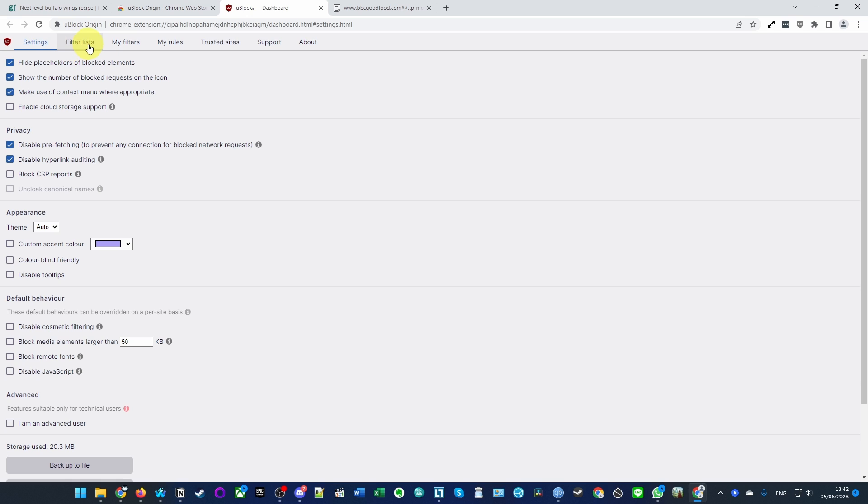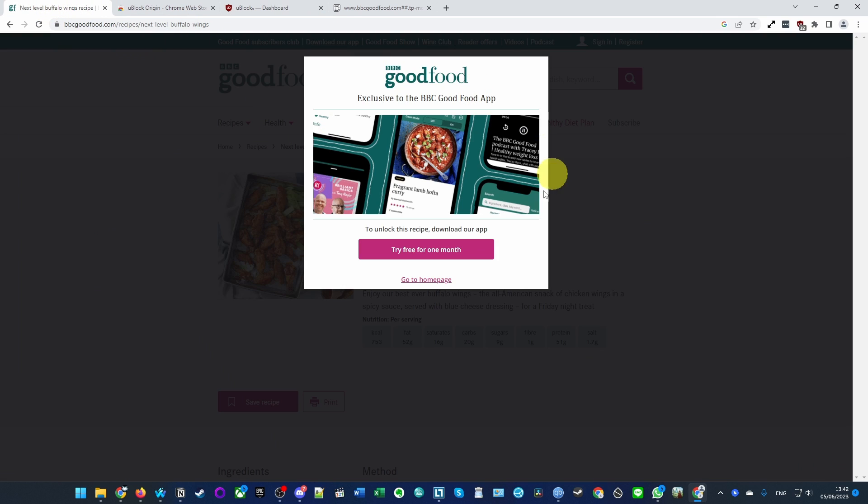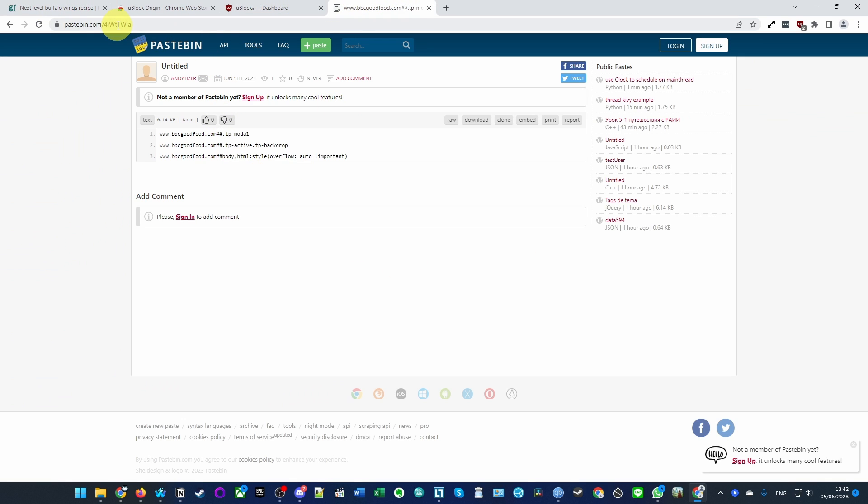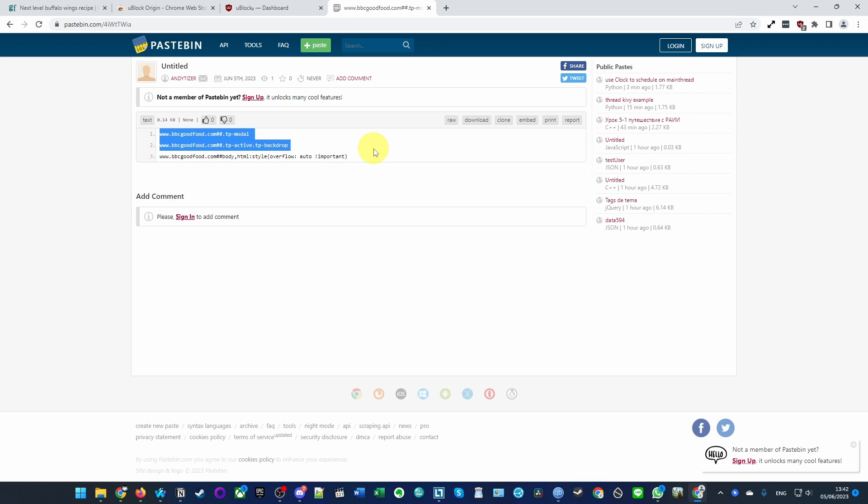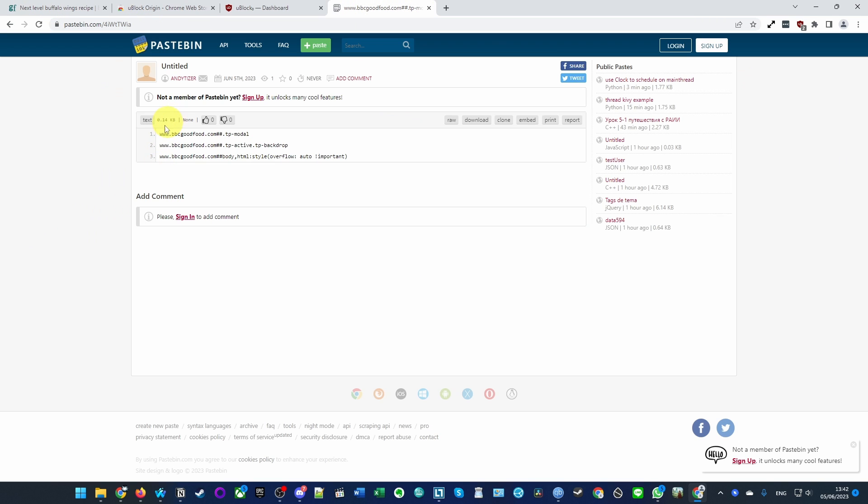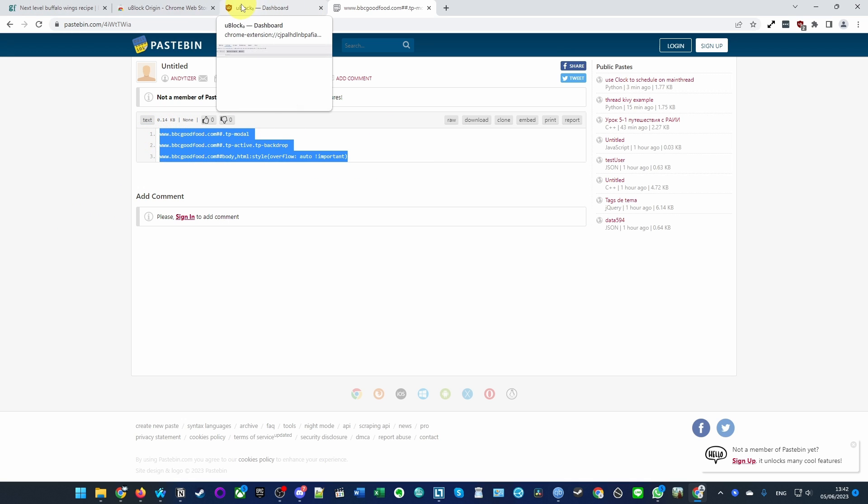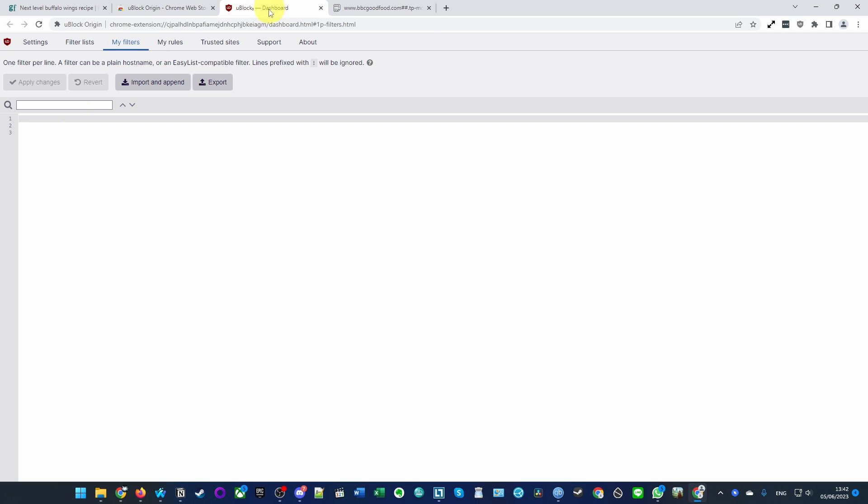Once we get to the dashboard, we want to go to 'My filters' and we're going to add a new filter so that this modal block is removed. I'm going to leave a link in the description for this Pastebin here, and this basically contains code on how to remove this blocker. Just go ahead and select all three lines within this box here, right-click, press copy.